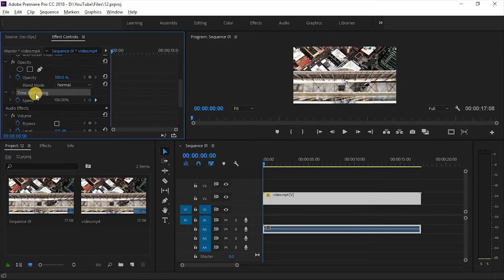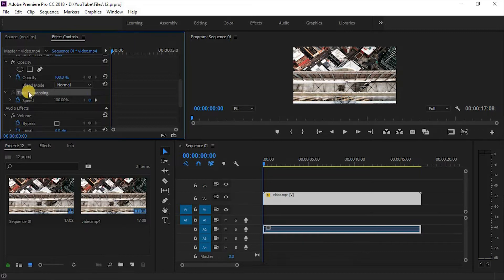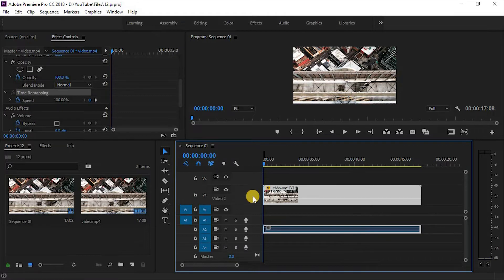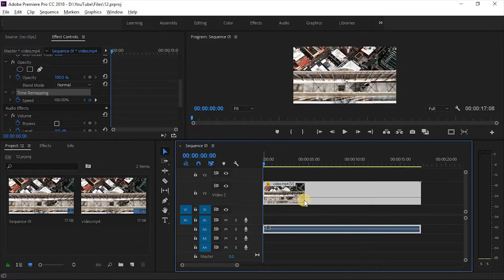Firstly, select your clip and this is the time remapping tool in effects control. Time remapping works easily from the timeline. First, hold the Alt button on keyboard and scroll up the wheel of your mouse. Your clip will be zooming in.